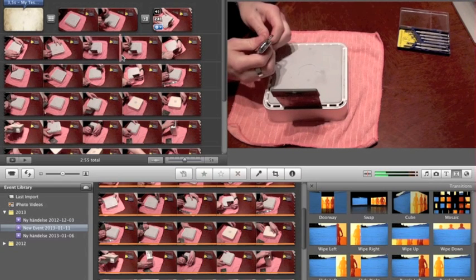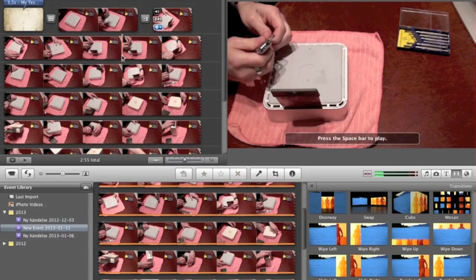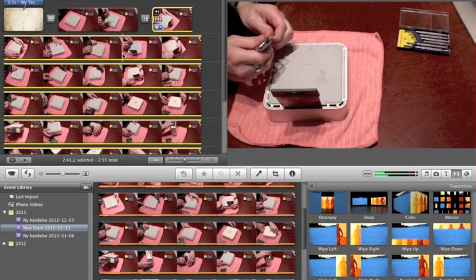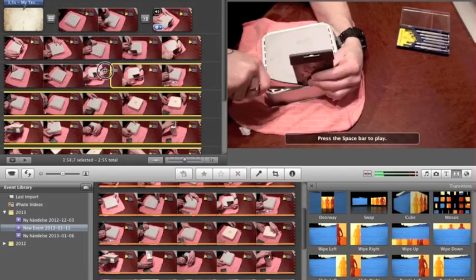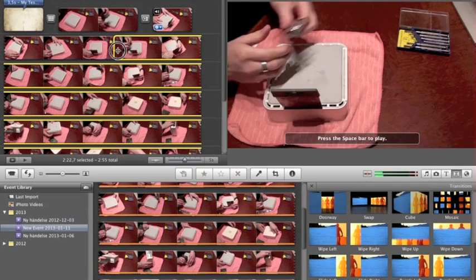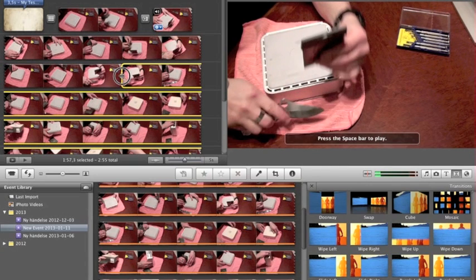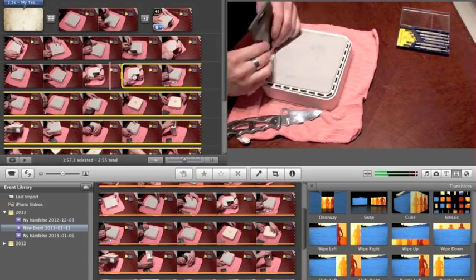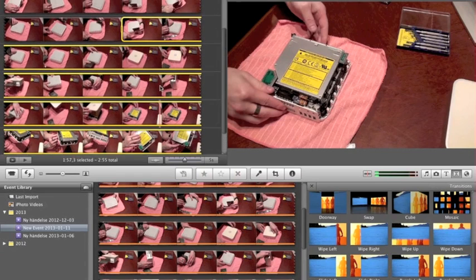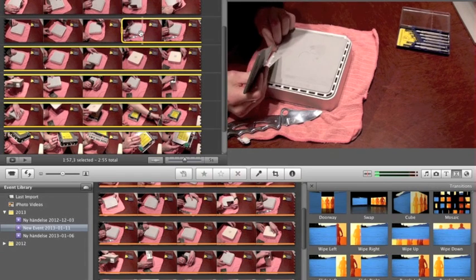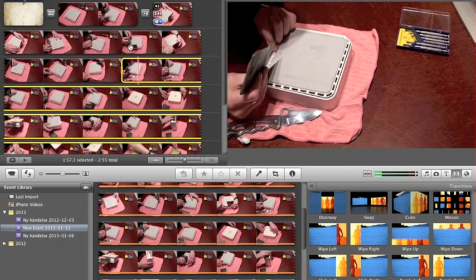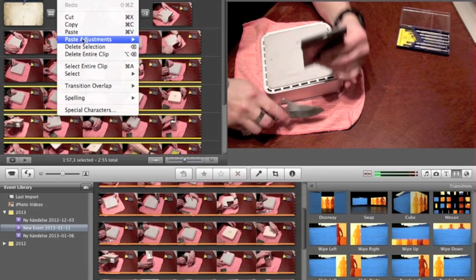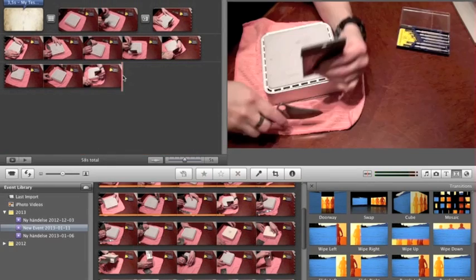To trim the end of the clip, tap on the video clip so it turns yellow, then drag the edge to wherever you want it to end. All the yellow area is what's going to be deleted. Then go to Edit and Cut, and it's gone.